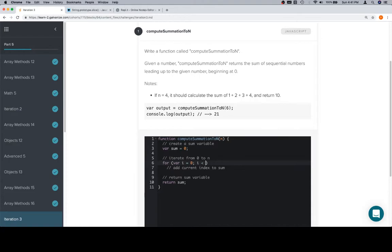i is going to need to be less than or equal to n because we want the last value of i to be n because we're essentially going to be using i as what we're adding things up as. So given that, let's say that we change the value of i to something different.